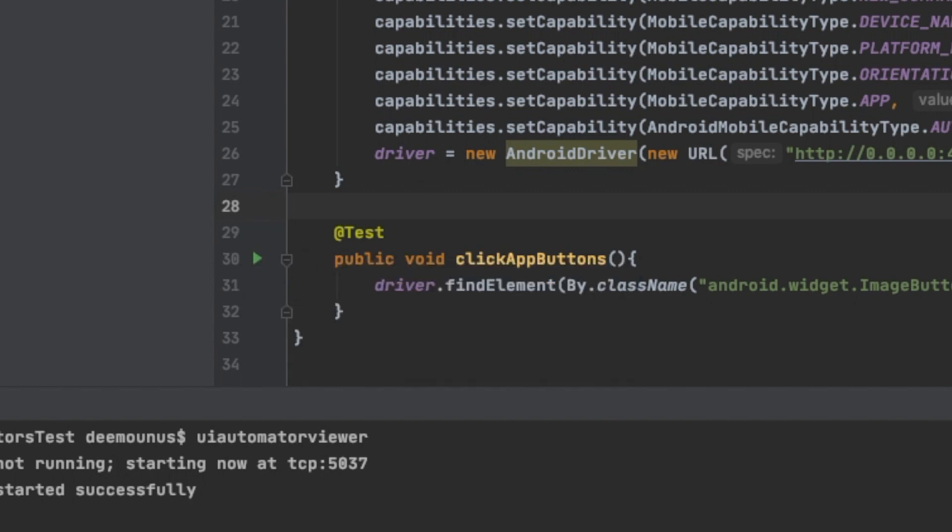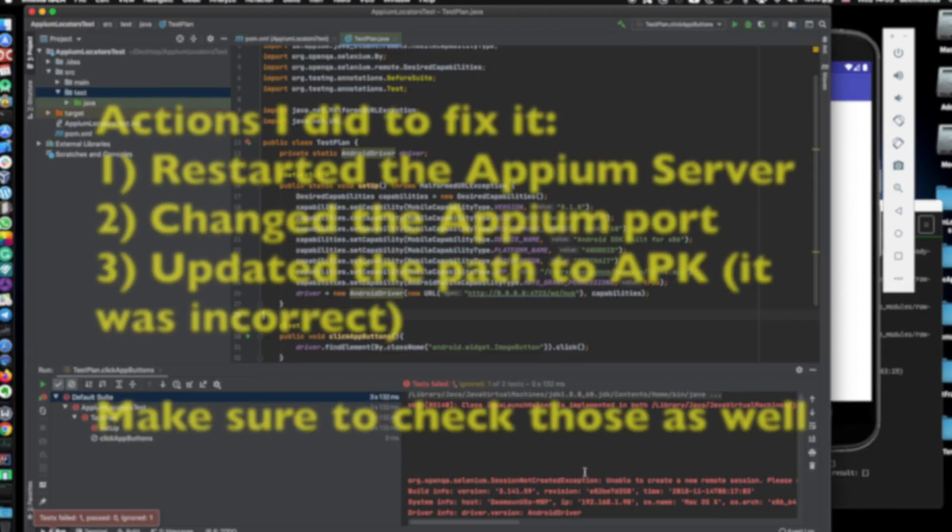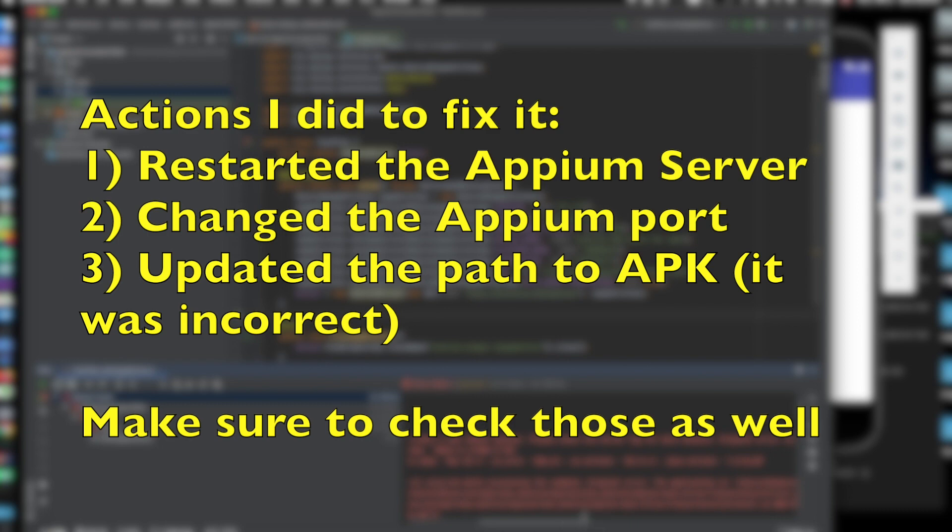Let's try if it works. Let's press this test button and see if it all starts up fine. All right, it failed. It says unable to create a remote session. Please check the server log.